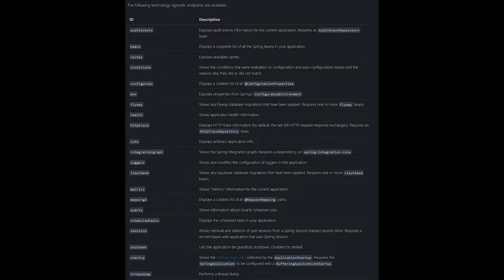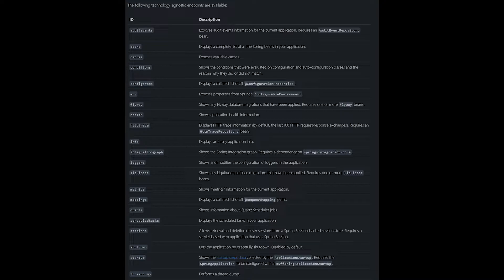There are a bunch of actuator endpoints that I will be putting up on the screen. You guys can take a look at it. I'll add a link to the description as well. By default, if you enable the Spring Boot actuators, health and info are enabled by default. If you want to enable the rest of the API endpoints, you just need to add a property in your properties or YAML file and you'll have those enabled as well.